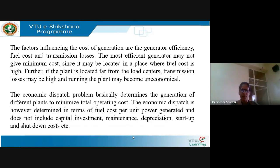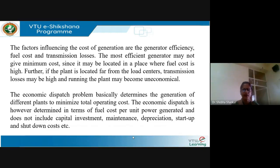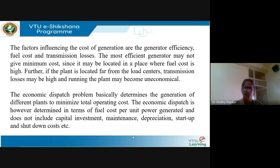In economic dispatch or economic operation of power systems, the goal is mainly to determine the generation of various plants to minimize the total operating cost. This does not include startup cost, shutdown cost, capital investment cost, or maintenance and depreciation — these are not included in economic dispatch. We are only interested in minimizing the total operating cost.